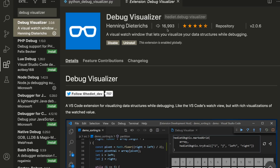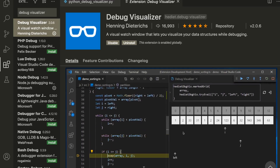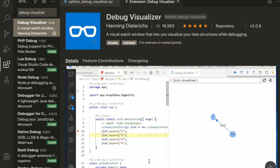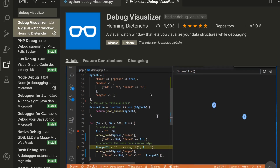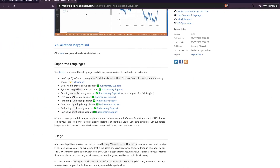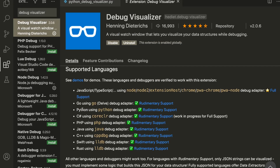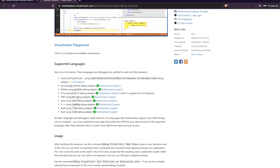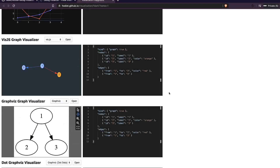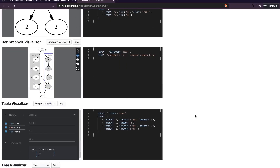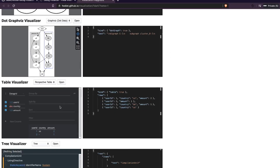Once you install it, you can have a look at the demo page. You'll see the Uninstall or Disable button, which means your installation was successful. The extension supports multiple programming languages — JavaScript, Python, Go, and more. You can also check out the playground to see what kind of visualizations are supported: there's a Plotly visualizer, a graph visualizer with different types, a table visualizer, and a tree visualizer.